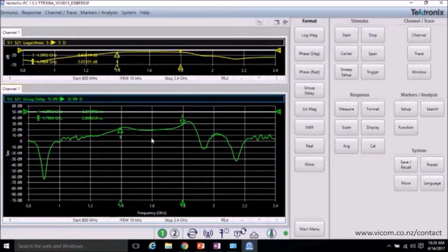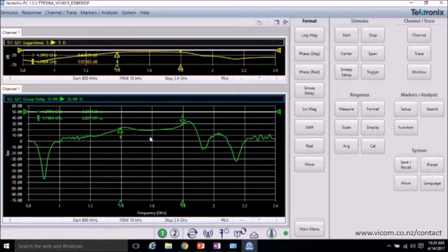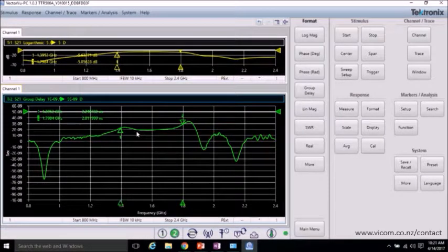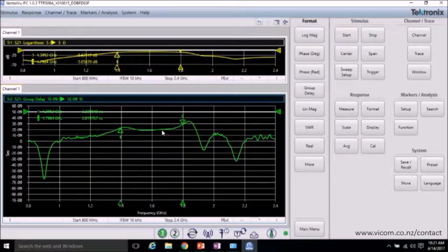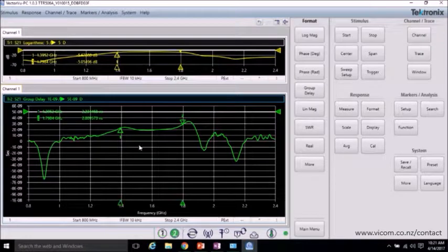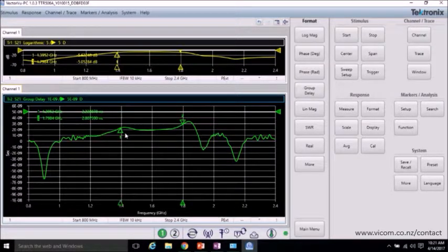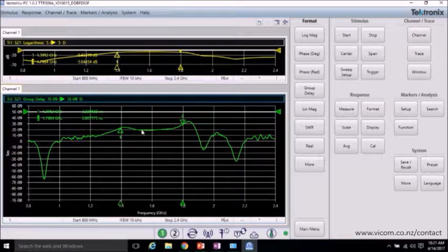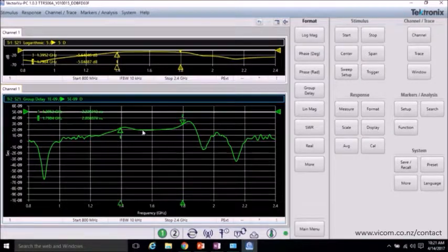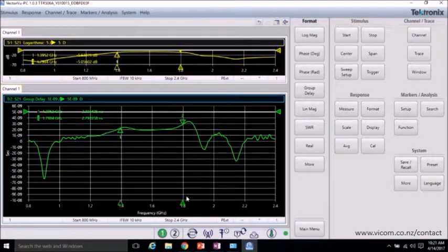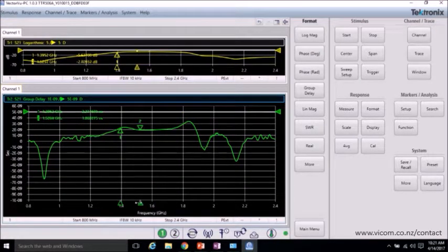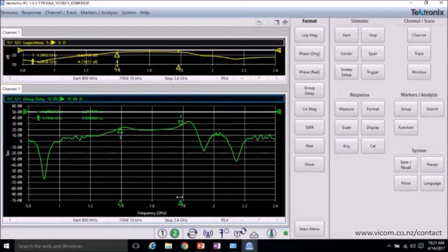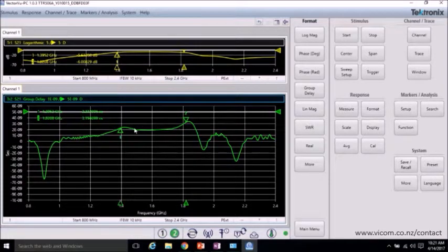Now, since this is the derivative of phase response, we're now looking for a constant value for distortionless transmission. Where phase response, we're looking for a linear or constant slope, we're now looking for a constant value. And you can see through the passband of the filter, it's relatively flat, which is good. But there are some deviations from linearity.